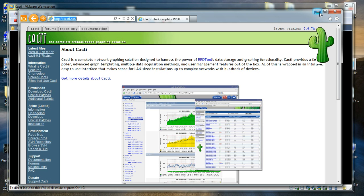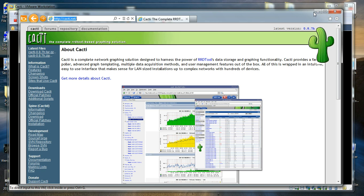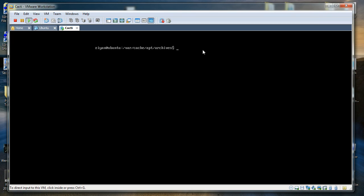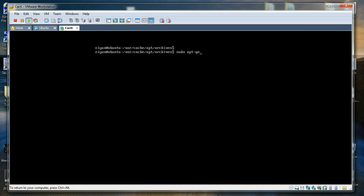We are now going to install CACTI from the source. The latest version is 0.8.7. What I am going to do is use Ubuntu's apt-get repository to install CACTI. First, we are going to update our repository using sudo apt-get update.